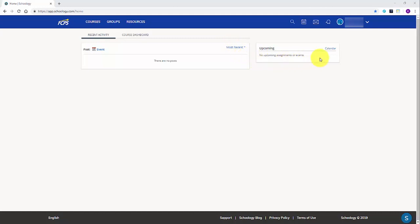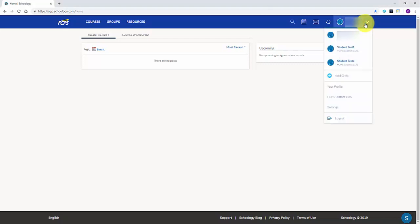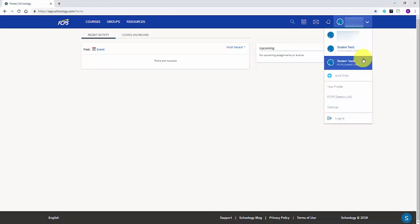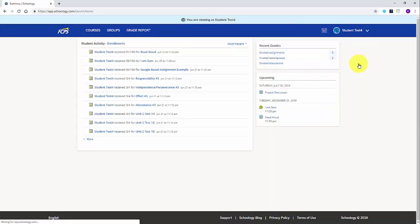Once you've logged into your account from Schoology.com, navigate to the top right corner and click on your name. From the drop down, select the student's account you wish to see. If you haven't created your account and paired it with your students, please see our video on creating your account.